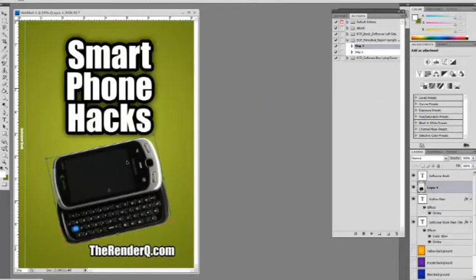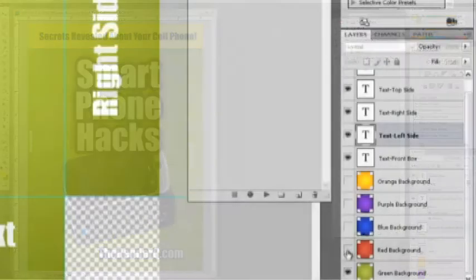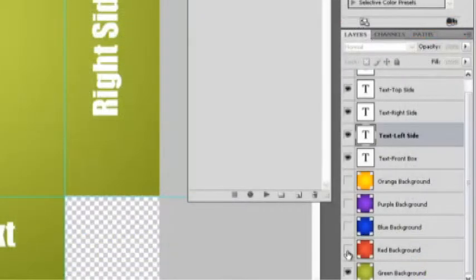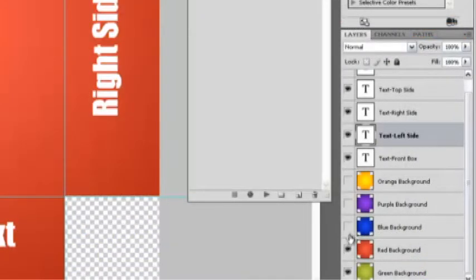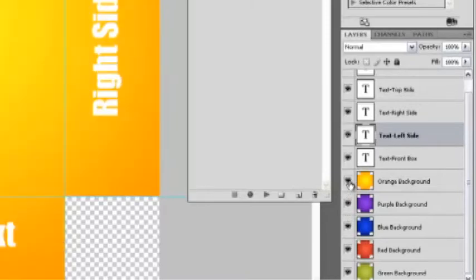From here we can enhance the text, add pictures or other graphic elements to make the cover pop. The second unique feature is pre-built color backgrounds that are ready to use simply by turning on the color layer you want to use. There are 5 preset colors and they're available in every template.